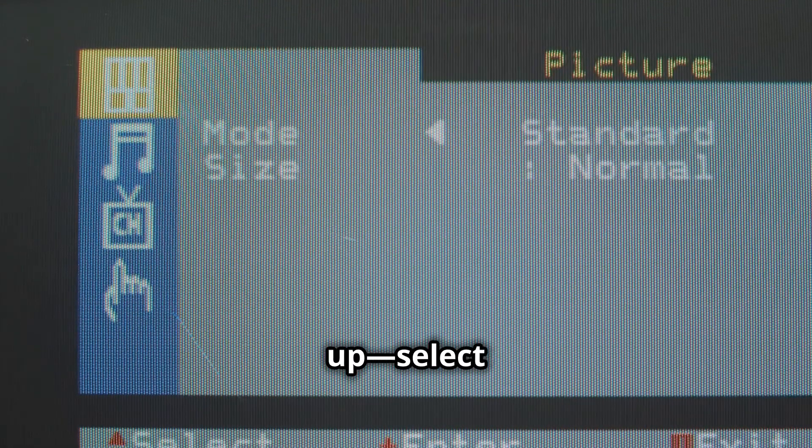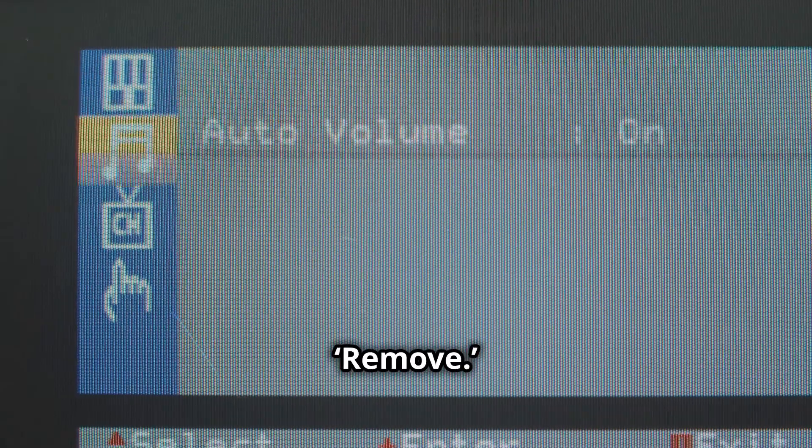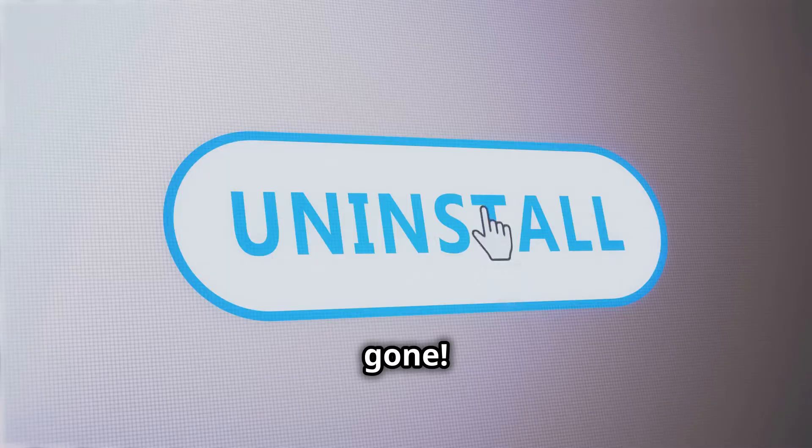A menu will pop up. Select delete or remove. Confirm the action and poof, the app is gone.